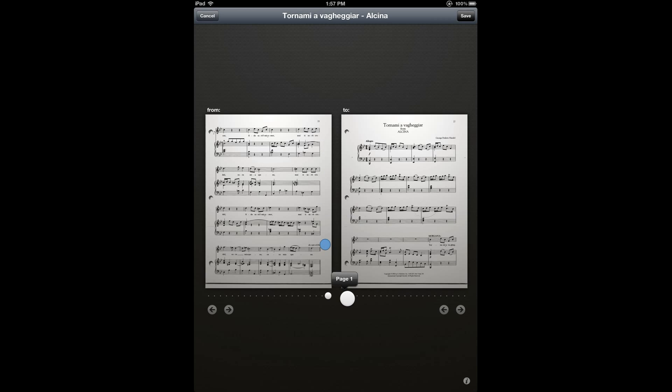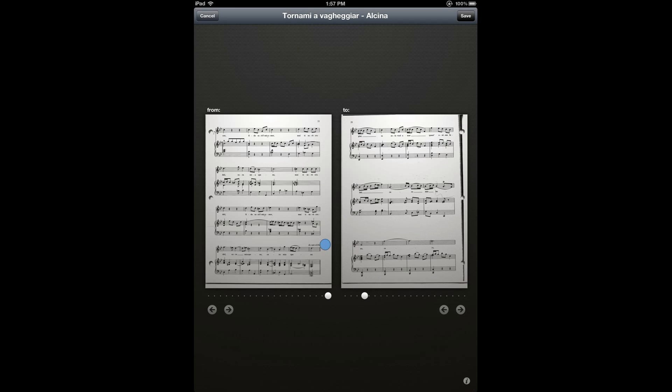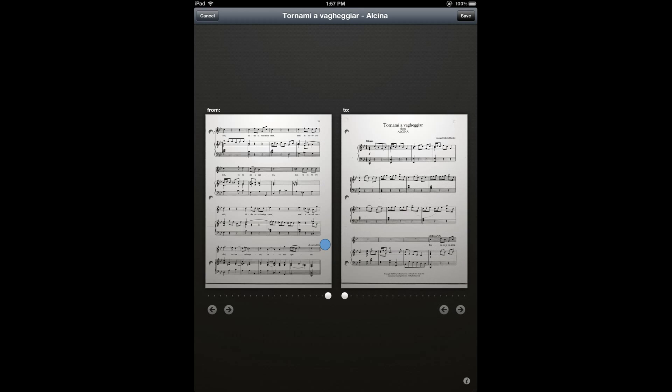And note that you can either use the sliders to select the page, or you can use these arrow buttons. And so now I'll tap at the first bar of the score to place the destination of my link.